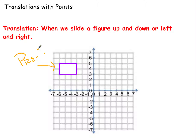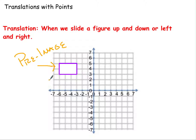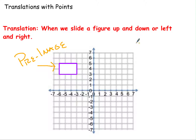What I want to do from here is, if we wanted to translate this, we're going to take this image and slide it left and right, up and down, based on what we're told. The resulting image — where the new figure ends up — is going to be called the image. When we slide it, it's going to end up being the exact same shape.